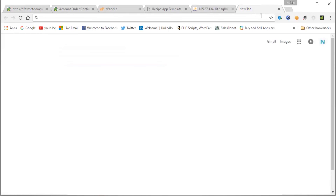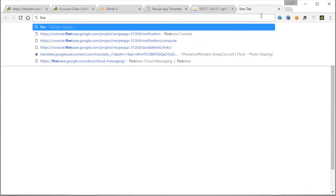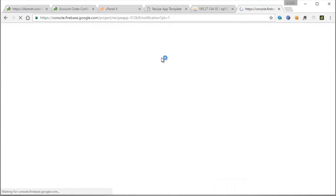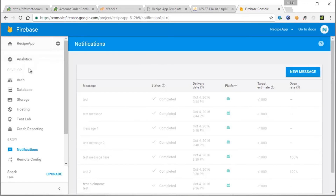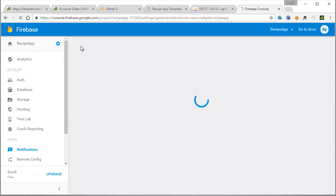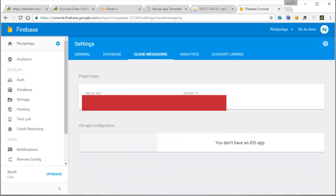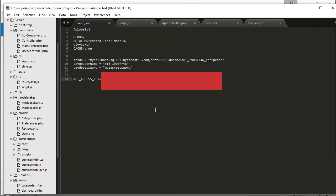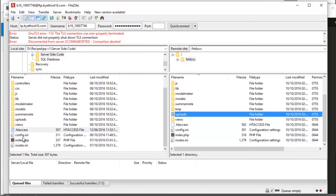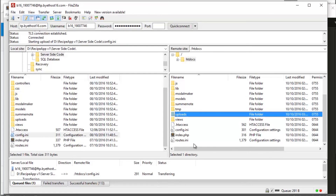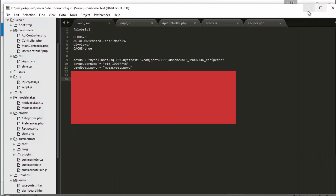Let's go to the Firebase console. This is my Firebase console. Go to Settings and Project Settings. Cloud Messaging. We have our server key here — it's the long one. I'm not showing it here for obvious reasons. So copy it and paste it here. And save. Open config.ini once again and drag and drop config.ini to the server. It's uploaded successfully.